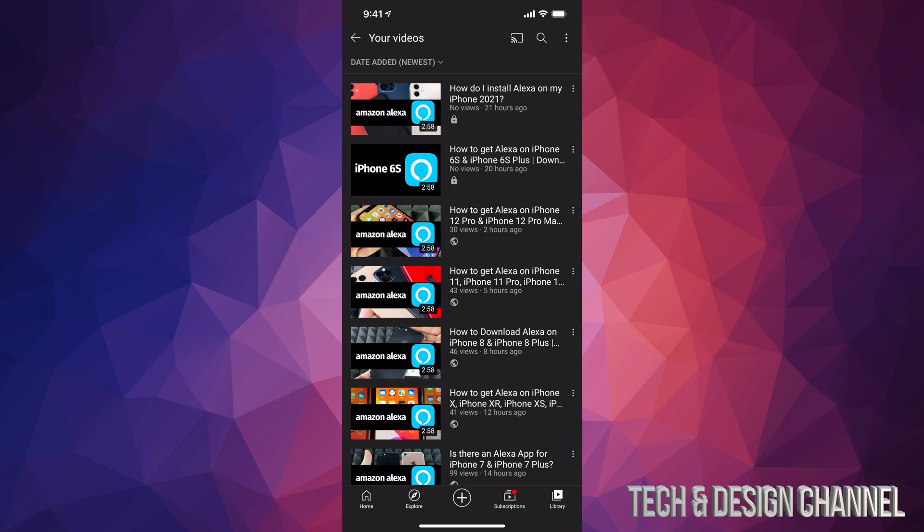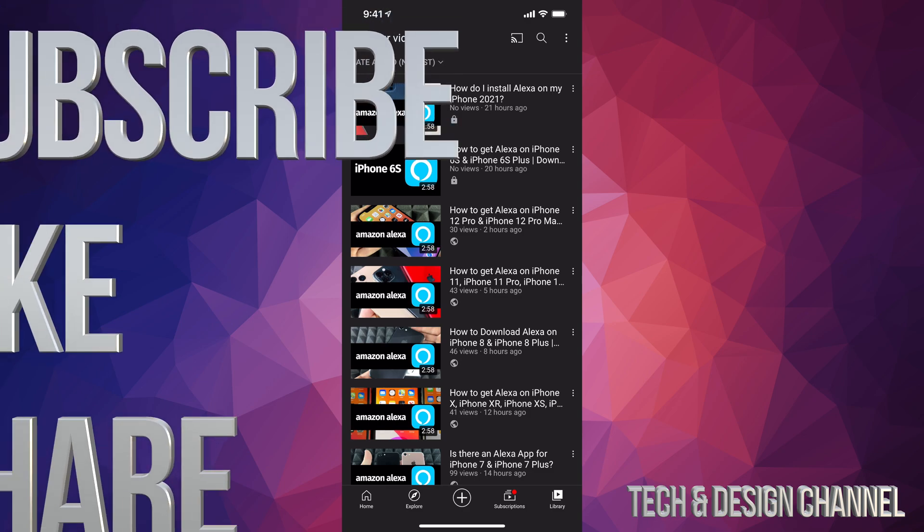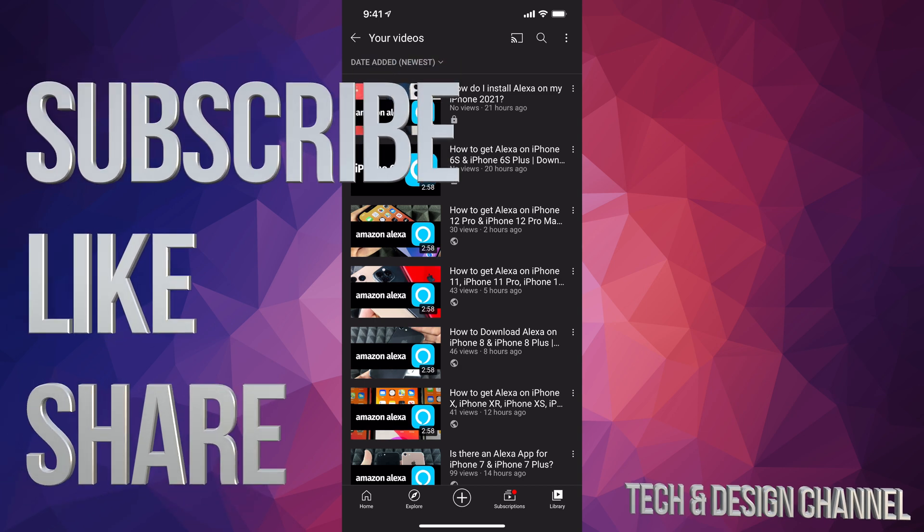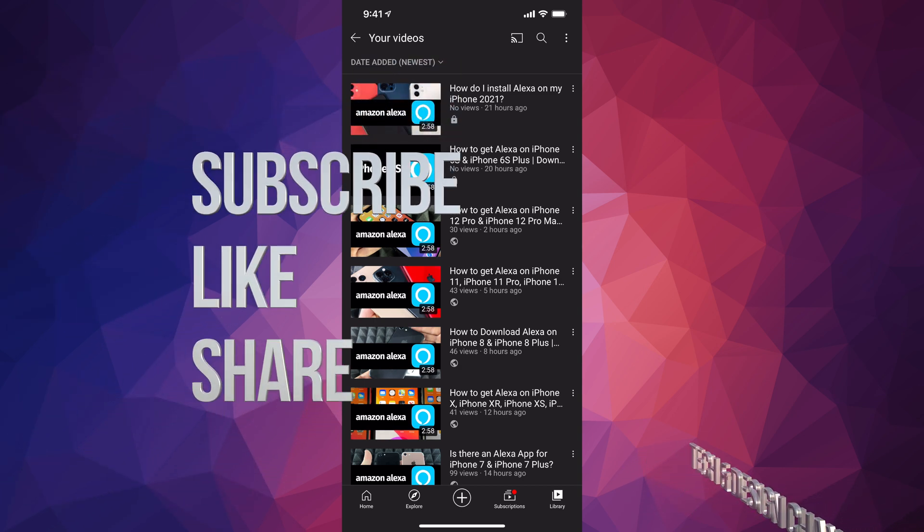So that's how you can delete any video that you uploaded on your YouTube channel straight from your smartphone or tablet. Anyways, if you guys have any comments or questions, you can write them down in the comments area. Don't forget to subscribe and rate. Thank you.